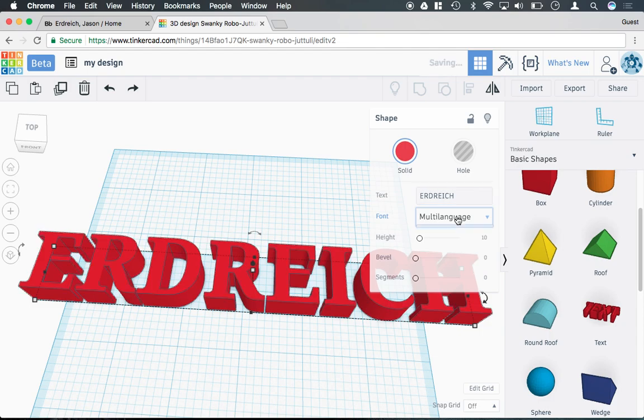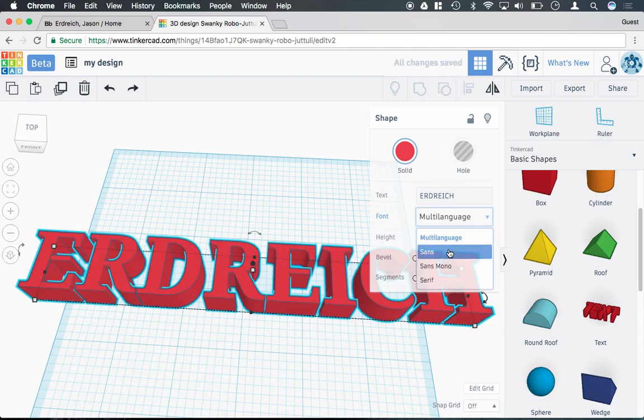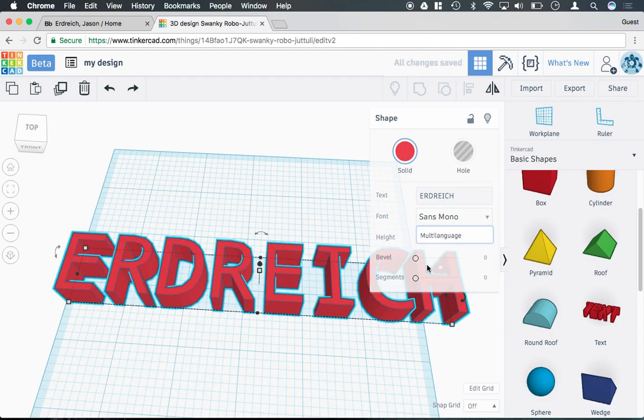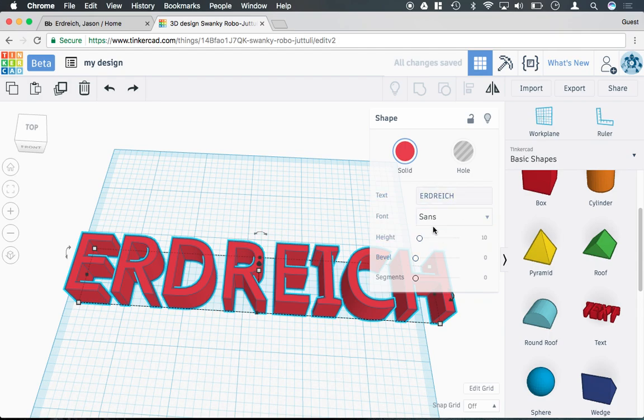I can change the font - there's a few different options. The reason there's not a ton of options is because it's very difficult for 3D printers to create intricate fonts.